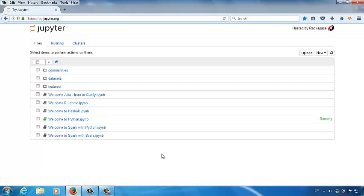DataFrame is an interesting and useful data structure for Python data analytics. In this video, let's talk about the DataFrame in details.